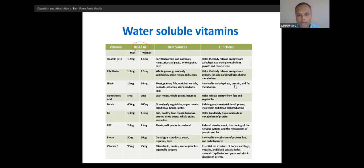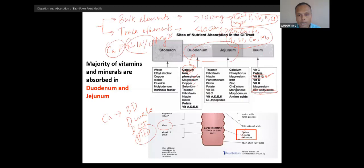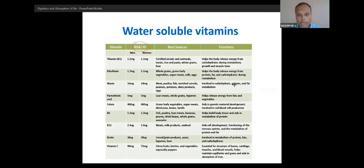Let's talk about the daily requirement of vitamins. I will give you a very easy trick to memorize — you don't have to memorize the numbers. What you need to remember is that there are few vitamins required in micrograms: vitamin B12 and folate. These are the hematopoietic vitamins, and they are required in micrograms.